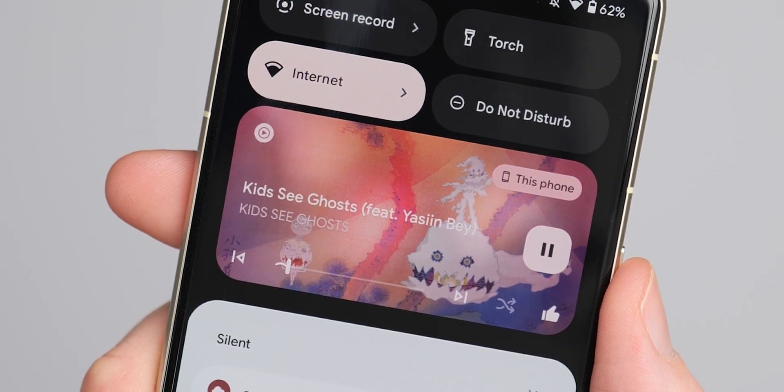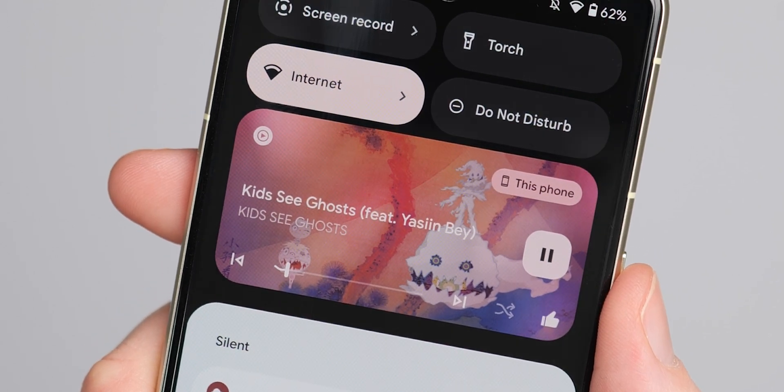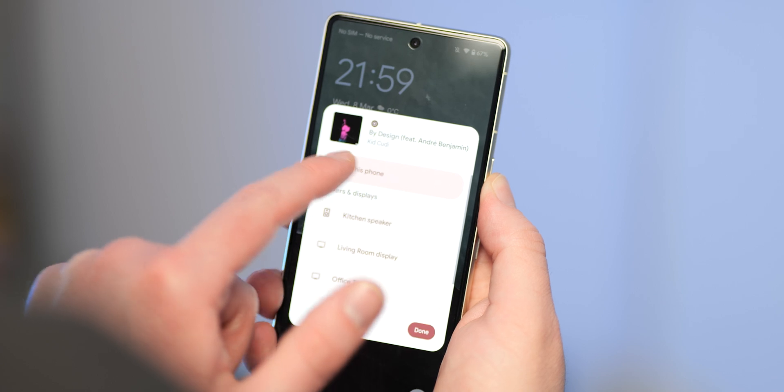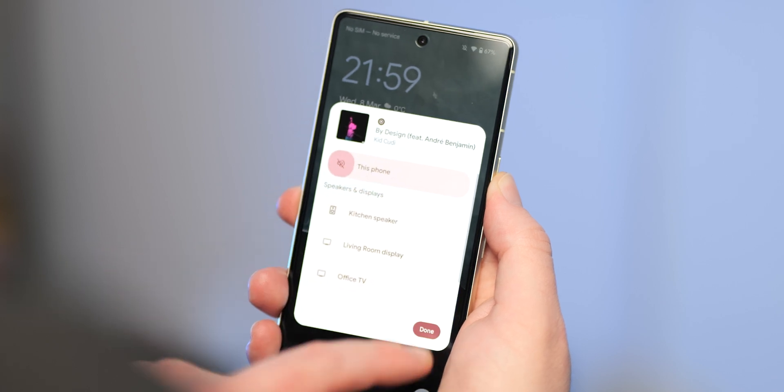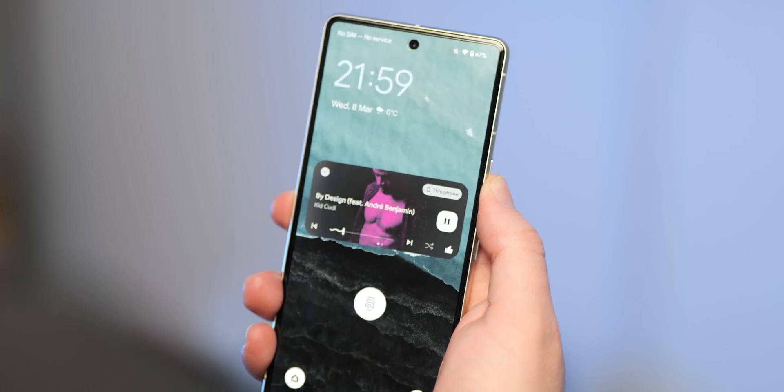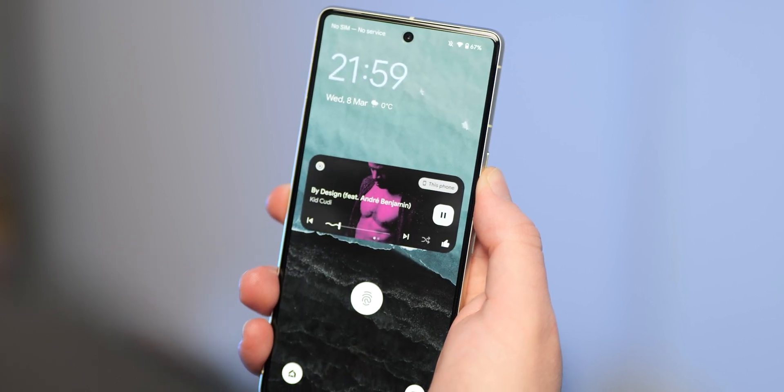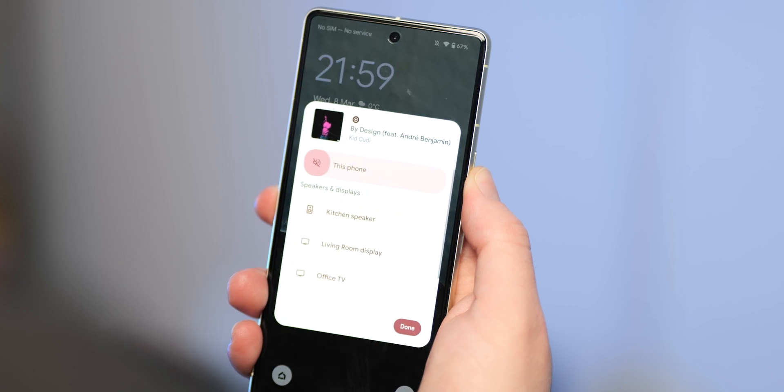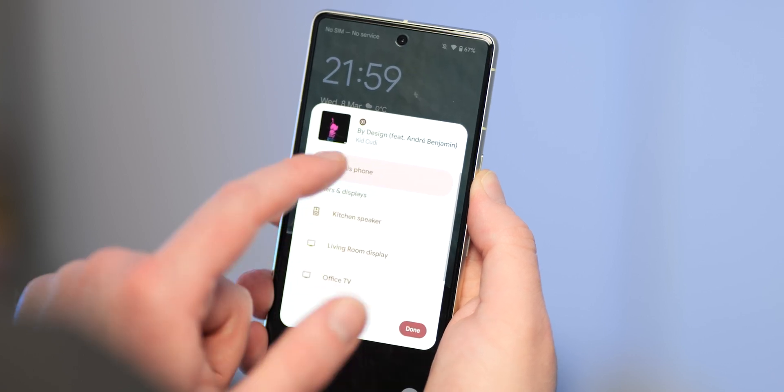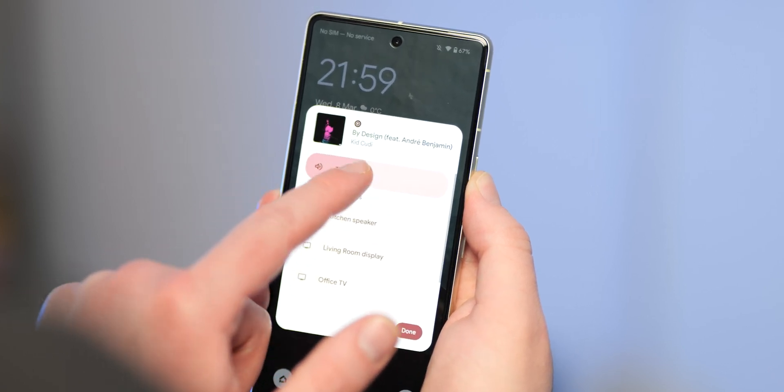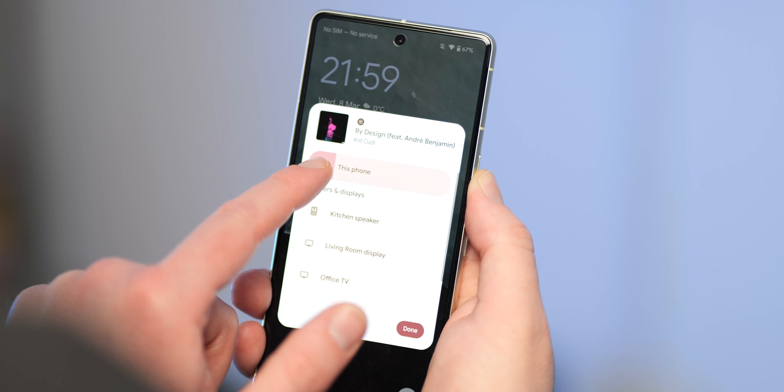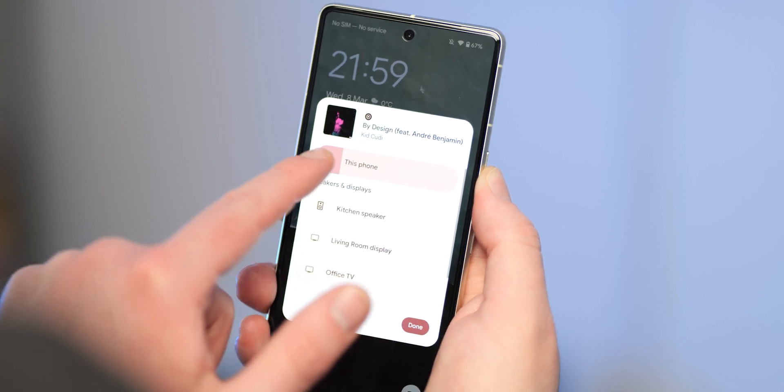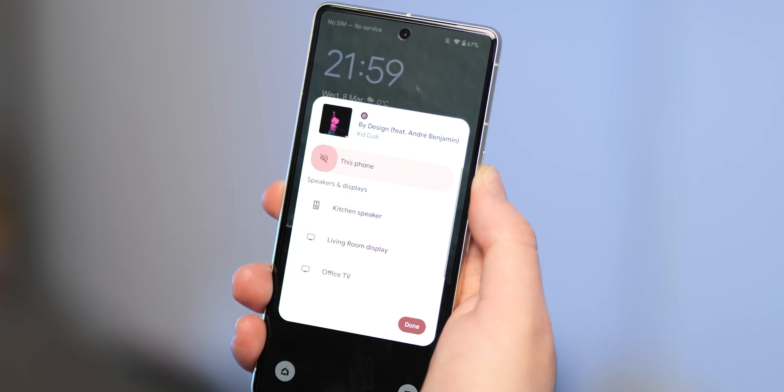The changes continue with the media output switcher. This area will now show any nearby available speakers and cast-enabled devices. What's more, the volume control slider now has a new icon to indicate that audio is muted on your device and you can still slide that and increase the volume as needed.